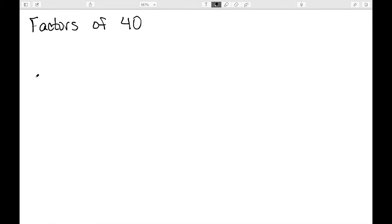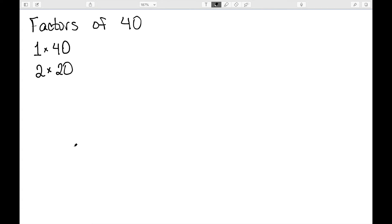As an example, let's look at the factors of 40. We know that 1 times 40 is 40. We then move on to 2. We do know that 2 divides into 40 evenly. So we have that 2 times 20 is 40. 3 does not divide into 40 evenly. It would have a remainder. So we move to 4. 4 does divide into 40 evenly. And we have 4 times 10. 5 also divides evenly. That gives us 5 times 8.